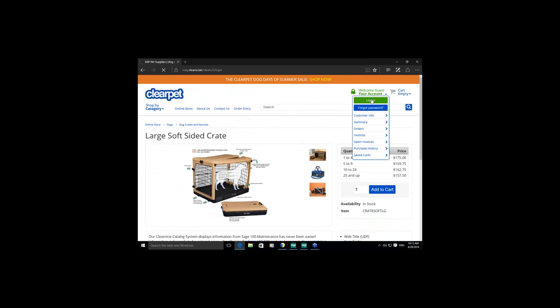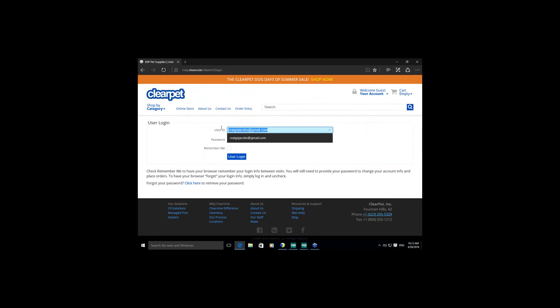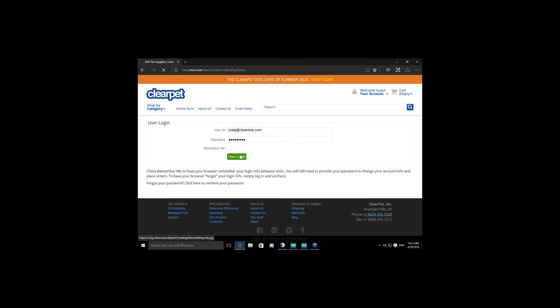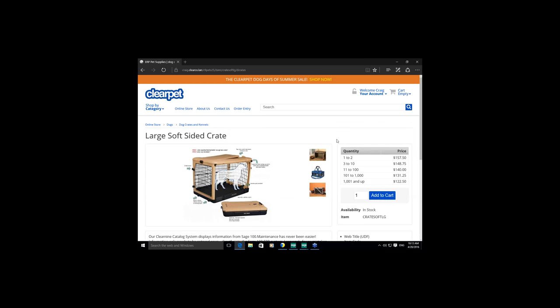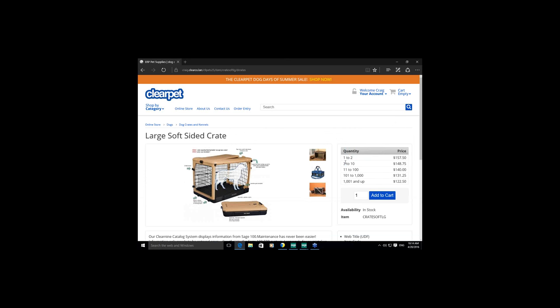I'll log in as a customer to show what happens to pricing. Logged in as American Business Futures, they have price level one pricing — so we see different price breaks, a much lower standard price, and discounts from there. If they had customer-specific pricing the same thing would apply.